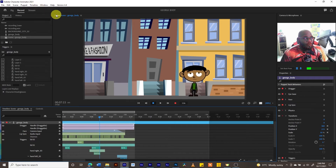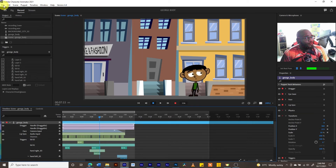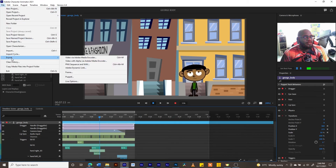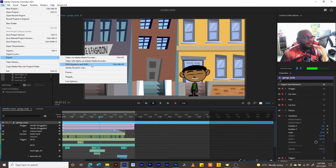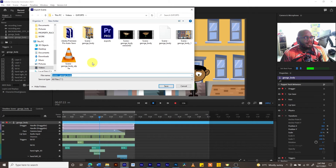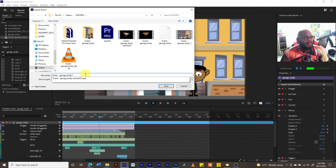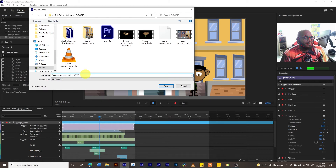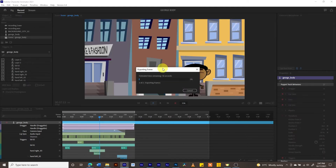We can then export this directly from Character Animator, producing the same result as doing it in Adobe Premiere. There is another export option we can use: the PNG sequence. Let's export and choose the PNG sequence and wave option. We'll name the scene export 'sequence' — what will happen is a folder will be created containing each frame of the animation plus the audio.